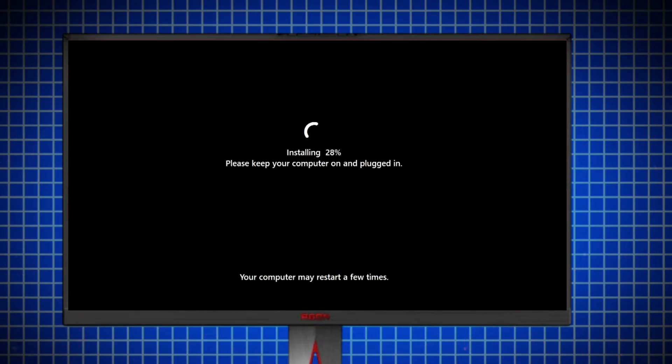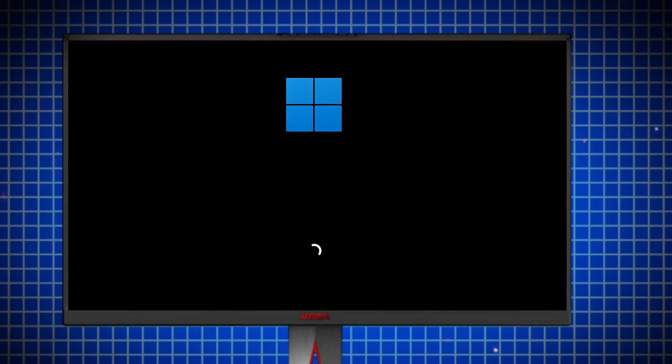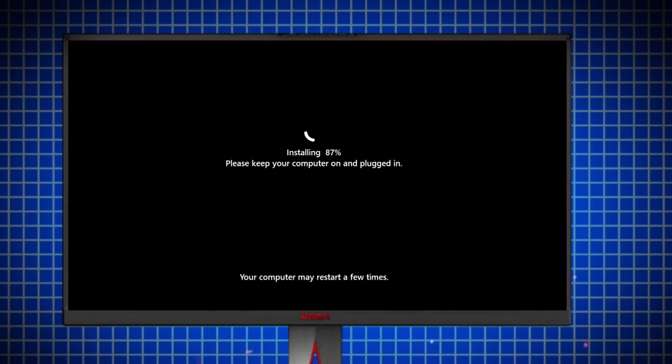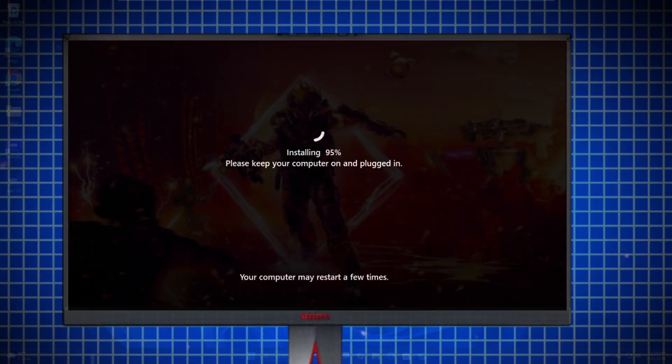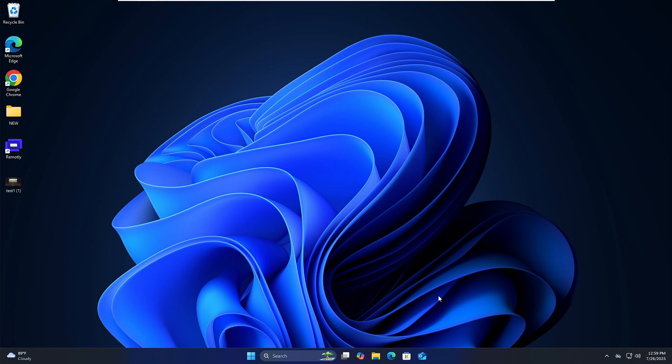So I will be sharing two different methods in order to factory reset your Windows 11. Number one, if you have access to your Windows 11, then what you can do?